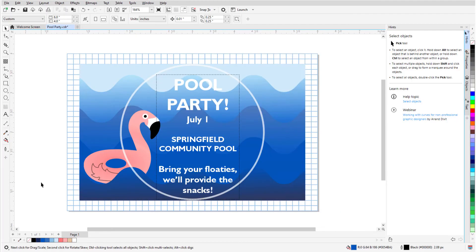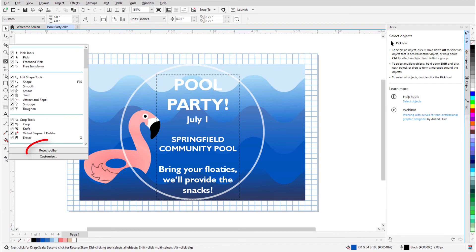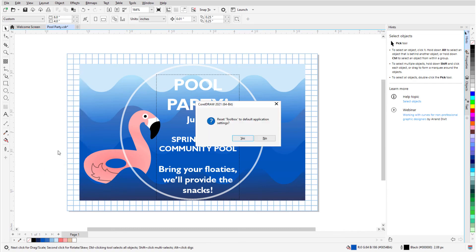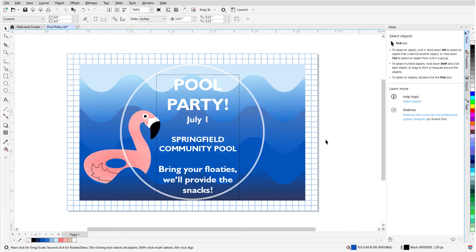To get back to the Toolbox defaults, I'll click Add again and choose Reset Toolbar. This brings us to the end of this tutorial on the Toolbox in CorelDRAW. You'll find a link in the description below to our tutorial page on Corel's Discovery Center, where you can also view a written version of this tutorial.